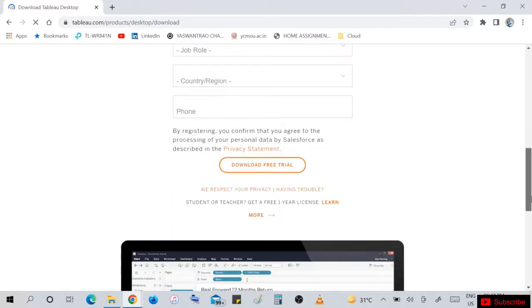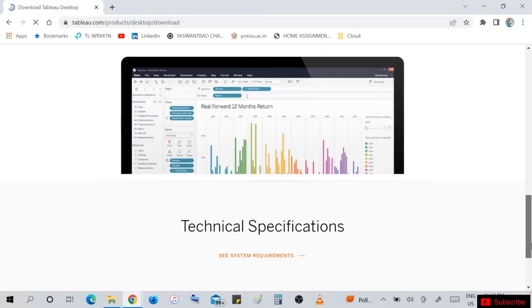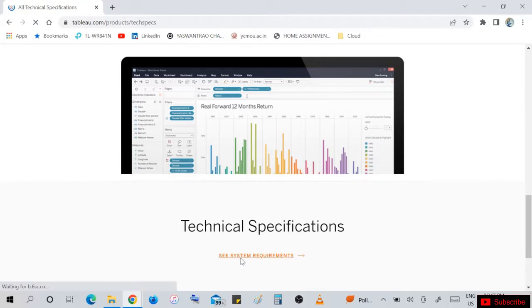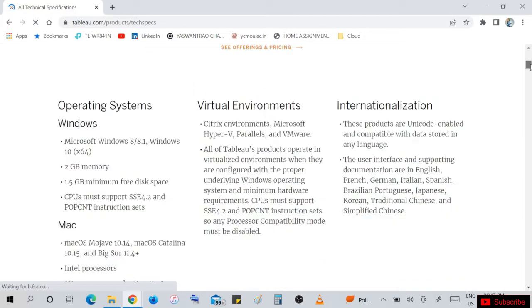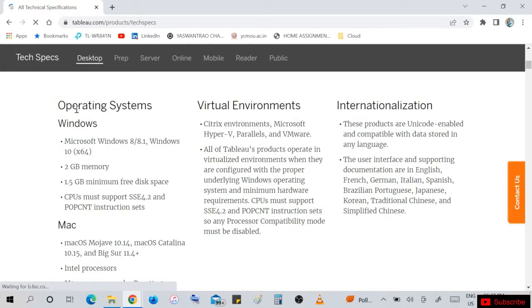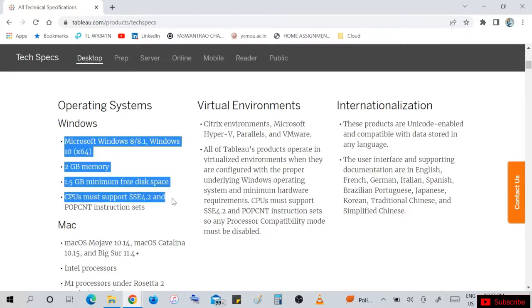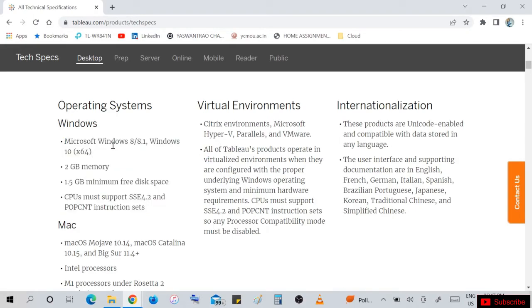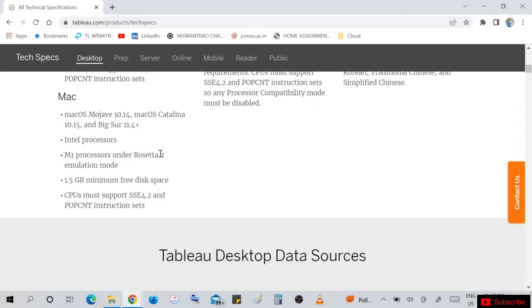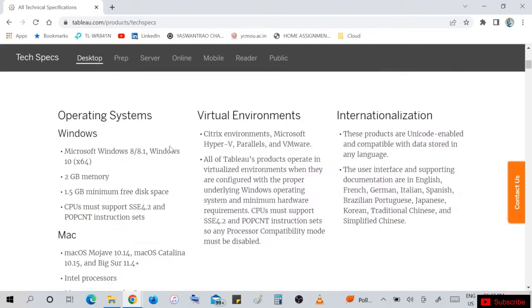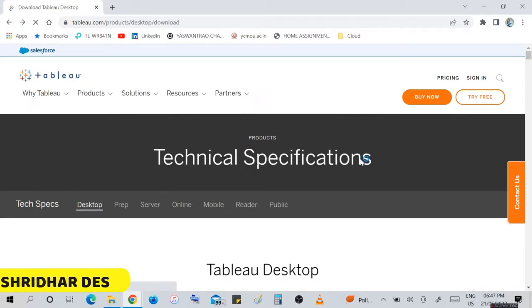Below you can read technical specifications for Tableau. Operating system: if you are using Windows, Microsoft Windows 8 or 10. 2GB memory (RAM) required, 1.5GB minimum free disk space required in your hard disk. For Linux or Mac, there are also specifications. Back to the installation page.